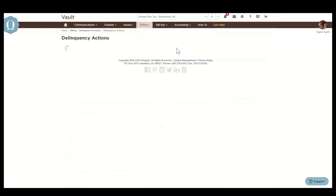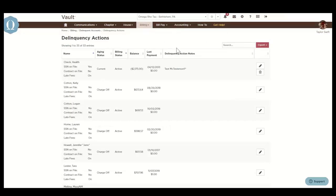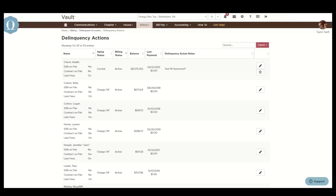Delinquency actions is a tool to document payment arrangements or notes about actions taken against delinquent members. It provides an at-a-glance view of the statistics that directly relate to successful collections for members with a delinquent balance.